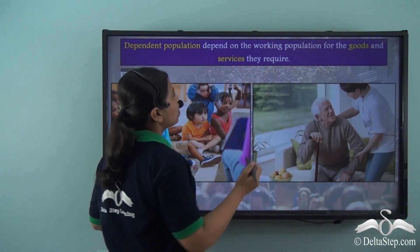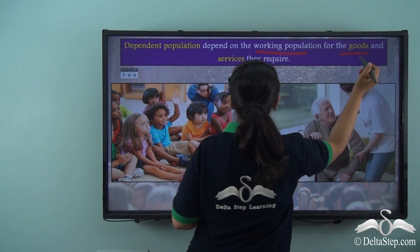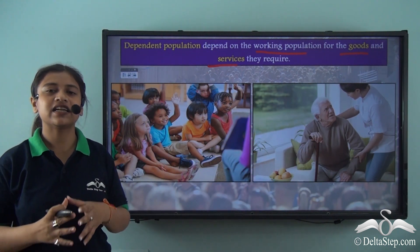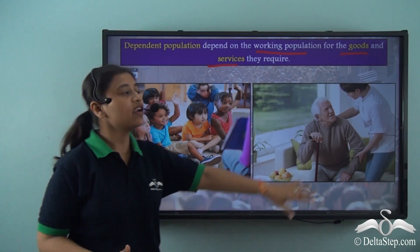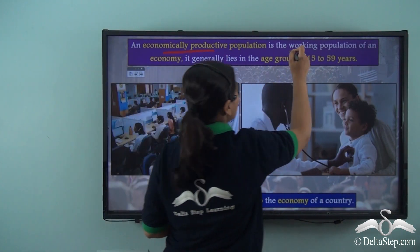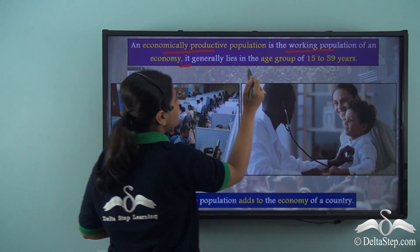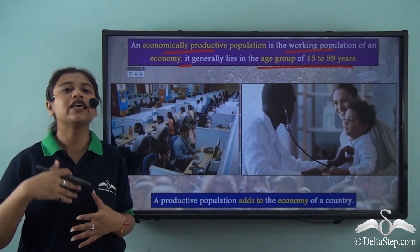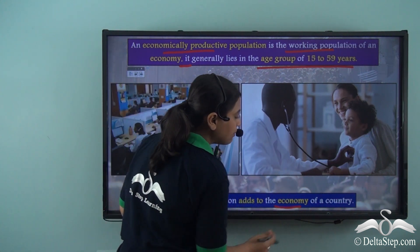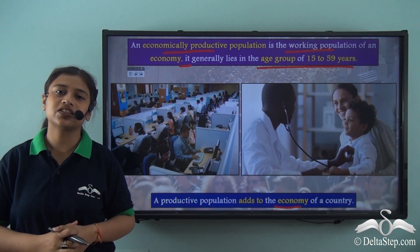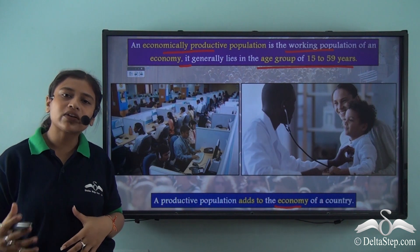The dependent population depends on the working population for goods and services. Be it children or the aged, they need extra attention and care. The economically productive population is the working population of an economy and generally lies in the age group of 15 to 59 years. Since they are the working population, they add to the economy of the country. Immigration of such productive population adds to the economy, while emigration of such productive population leads to brain drain. Productive population is therefore the most important part of the population.